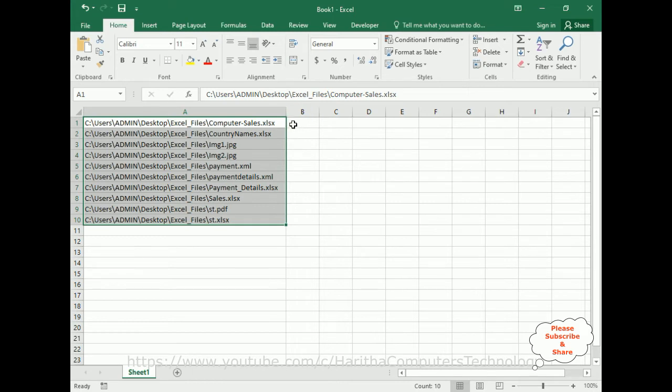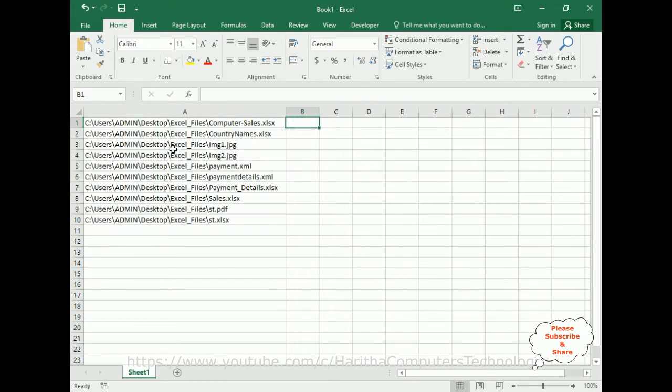Double-click between column A and column B. Now it adjusts the length of the column so the full paths are visible.